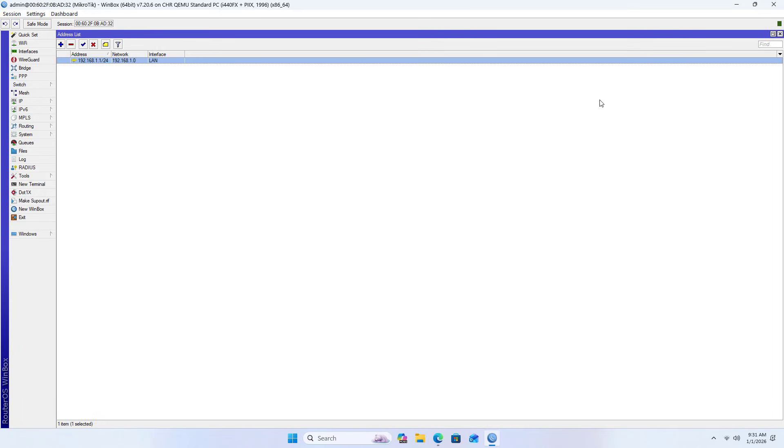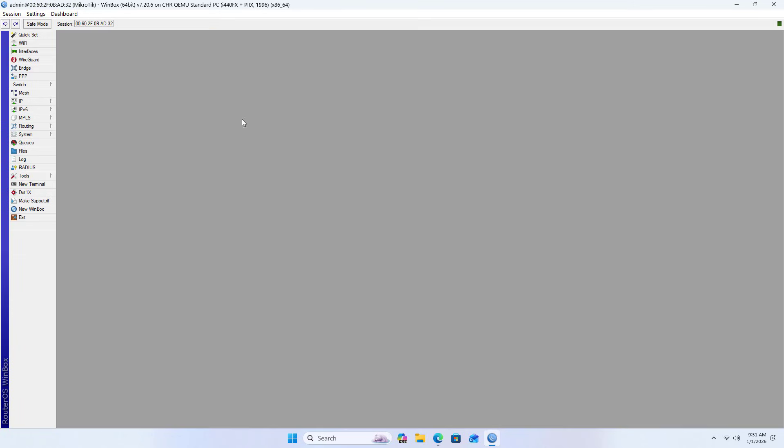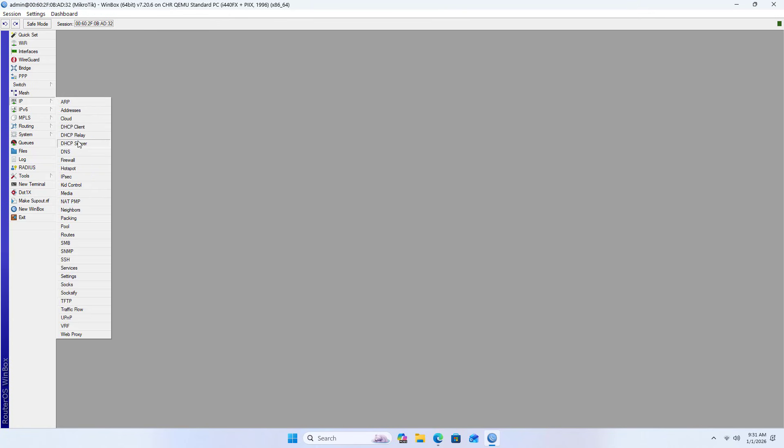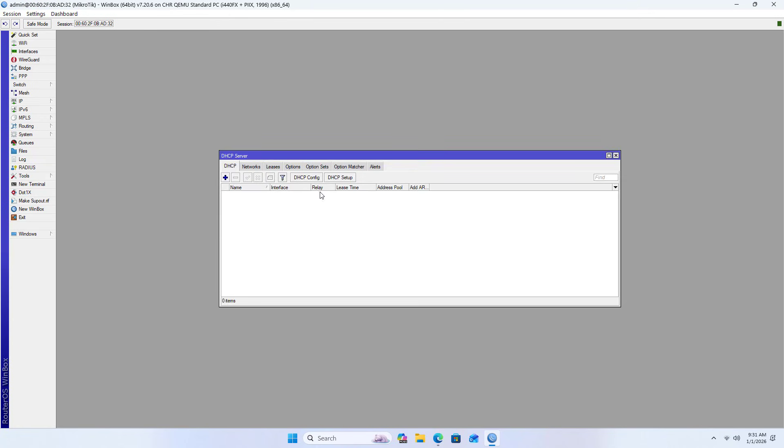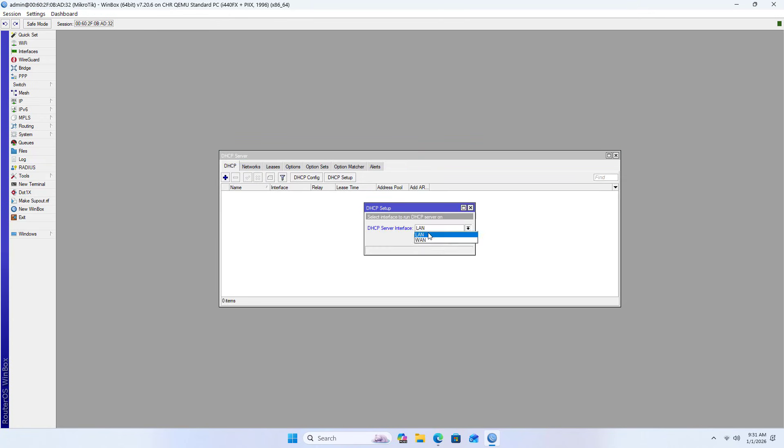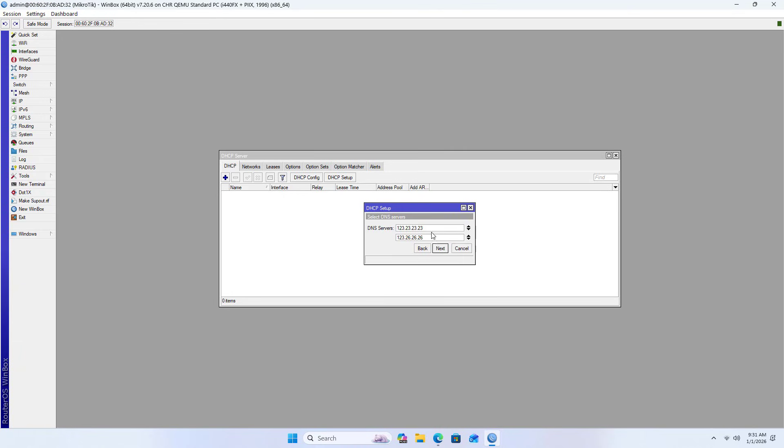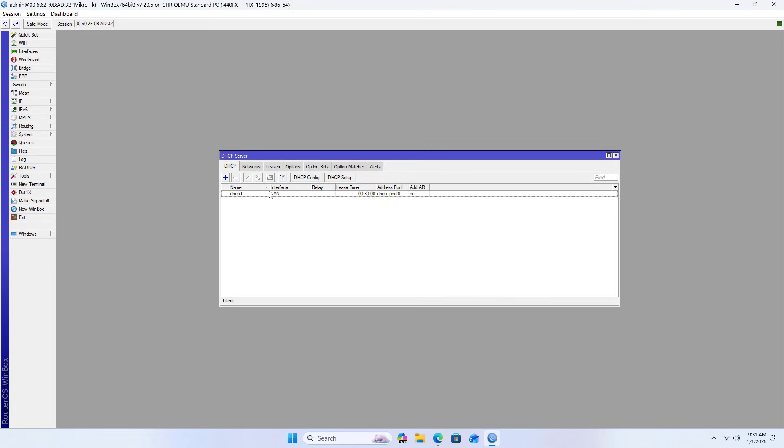Complete gateway setup in the local network. Now set up IP address allocation through DHCP setup on LAN. Configure the default starting and ending addresses, add DNS servers - first DNS and second DNS - then click OK to complete DHCP server setup.